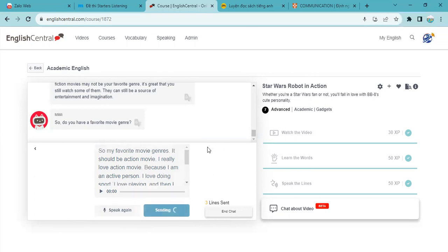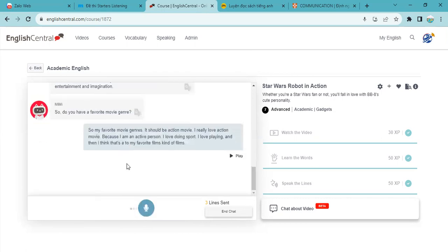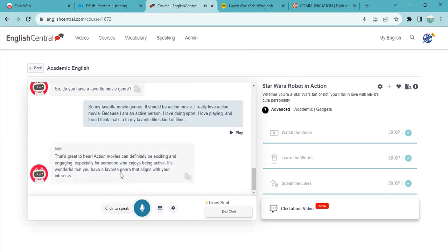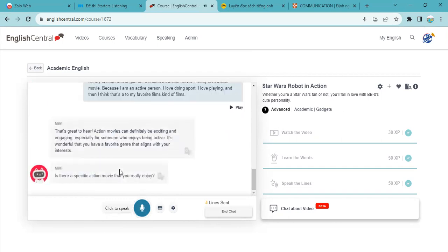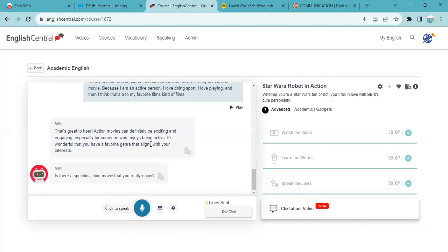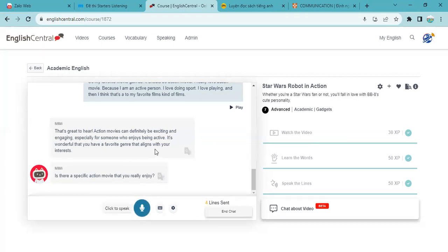That's great to hear. Action movie can definitely be exciting and engaging, especially for someone who enjoy being active. It's wonderful that you have a favorite genre and that aligns with your interest. So now let's keep moving to the next question. Is there a specific action movie that you really enjoy?